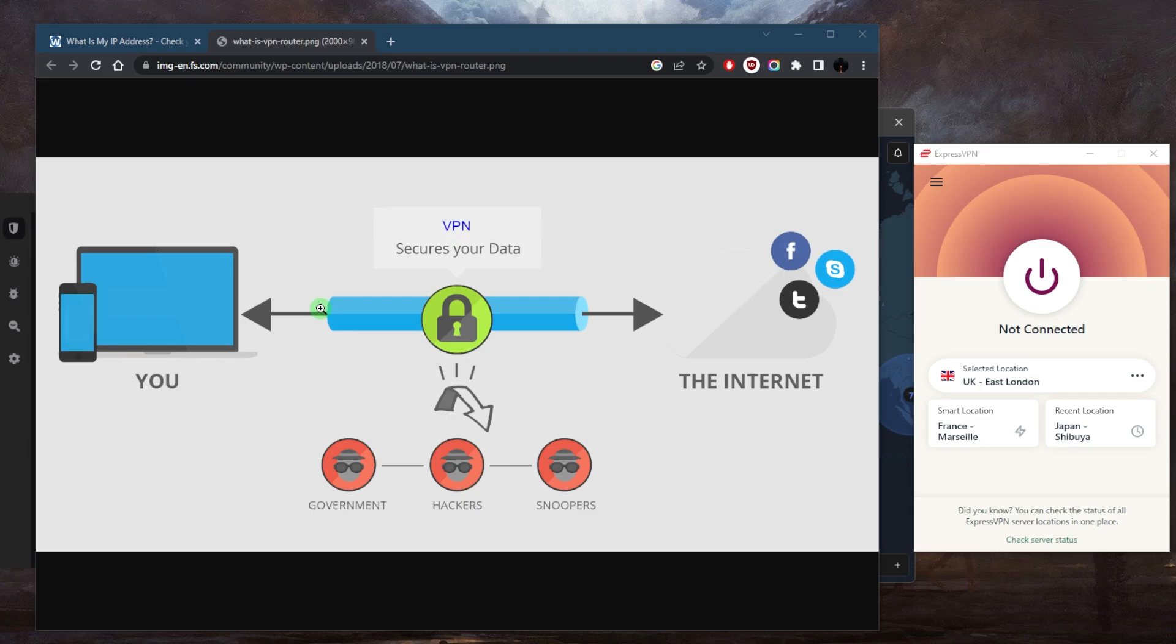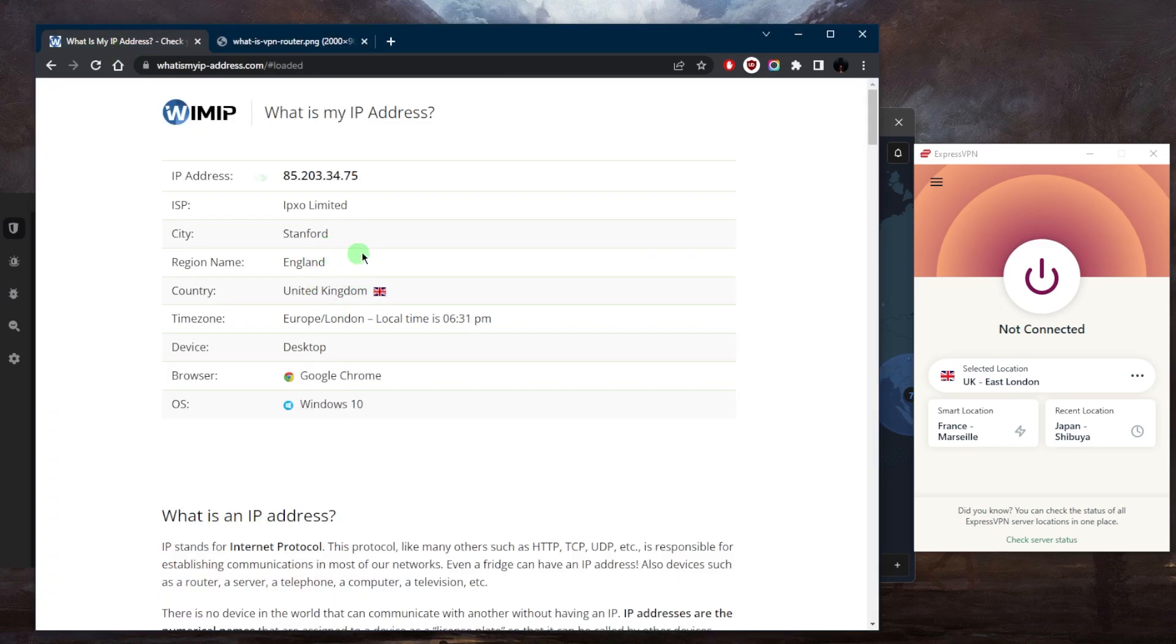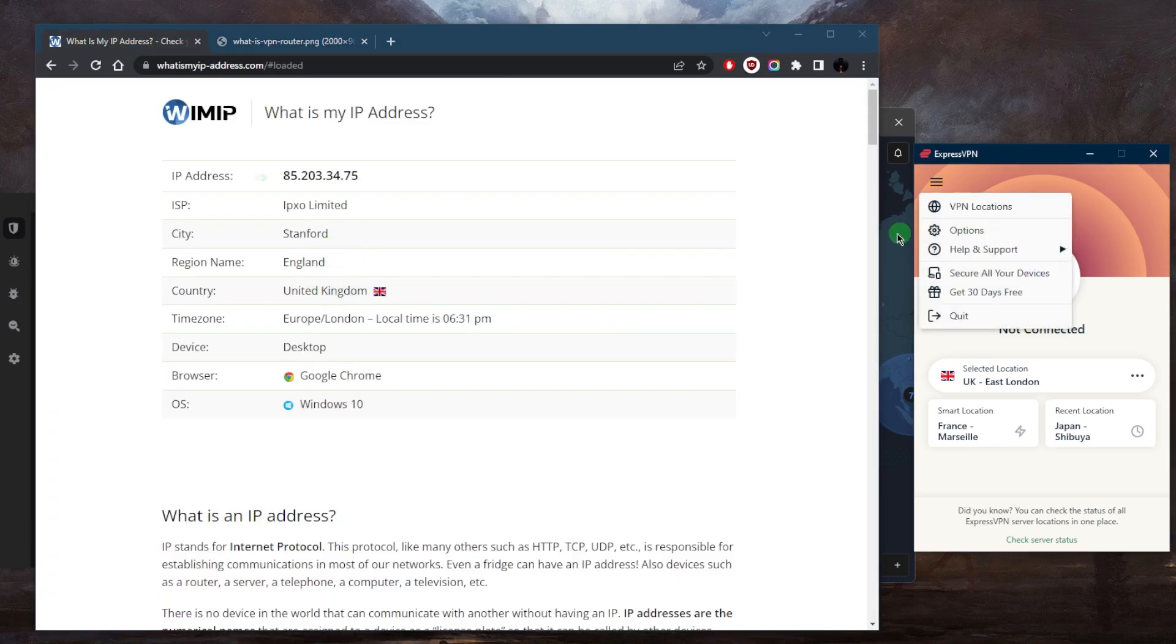Now, the VPN masks your IP address, making it appear as if you're browsing from the VPN server's location instead of your actual location. So I was just connected to the UK server, and as you can tell right here on my IP finder, it says that I'm in the UK.